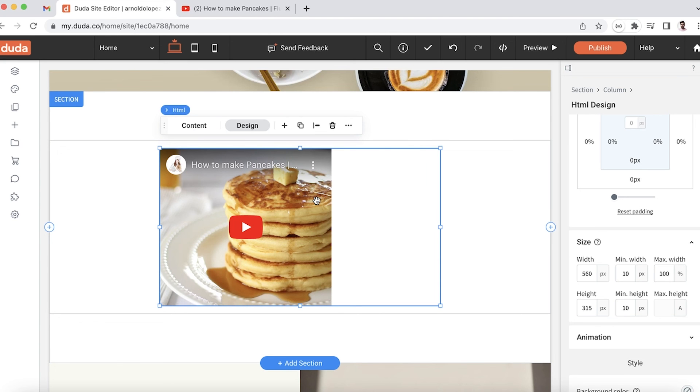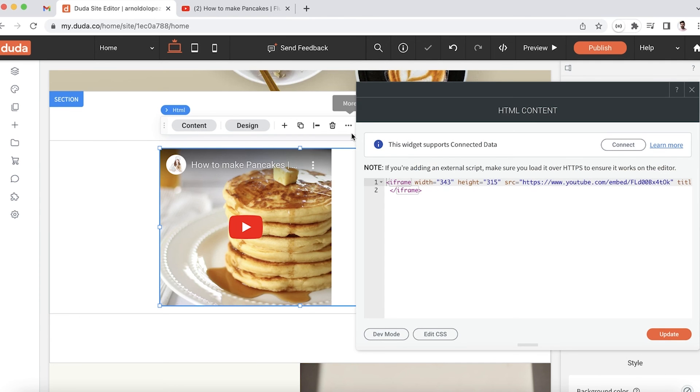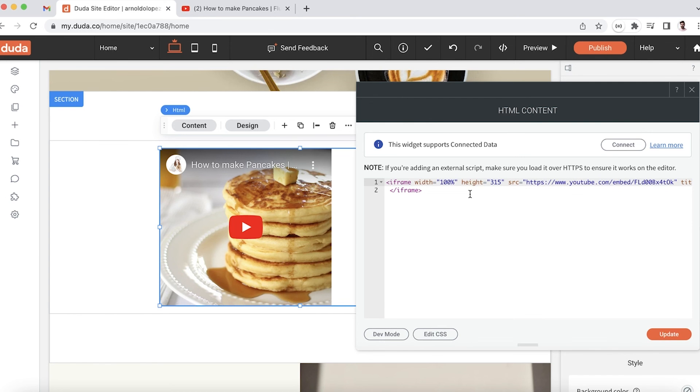The second step would be to go to the content of the HTML and change the width to 100%. We're telling the iframe: I want you to take up 100% of whatever container I'm in. Let's go ahead and update.